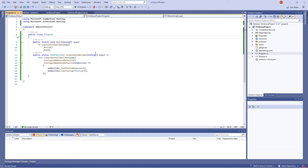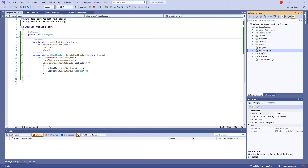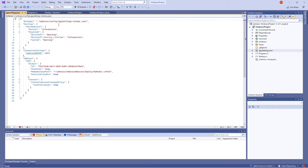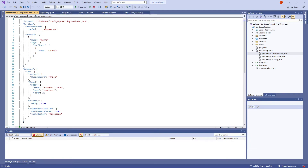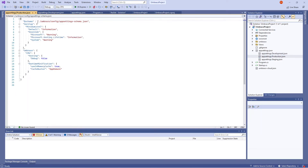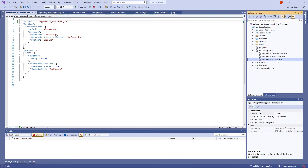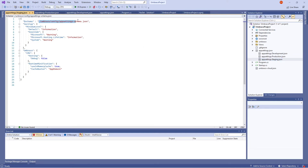We'll now update the schema reference in the appsettings.json file. Similarly, we'll update the environment-specific appsettings.json files. Remember to save your changes.